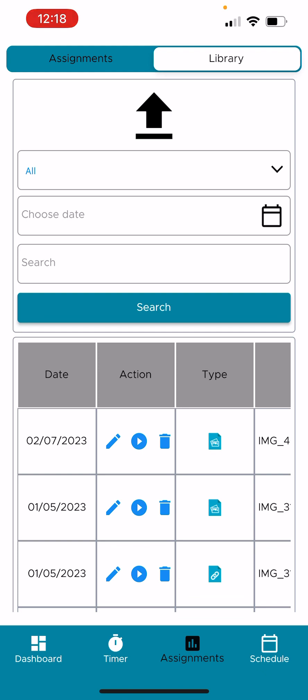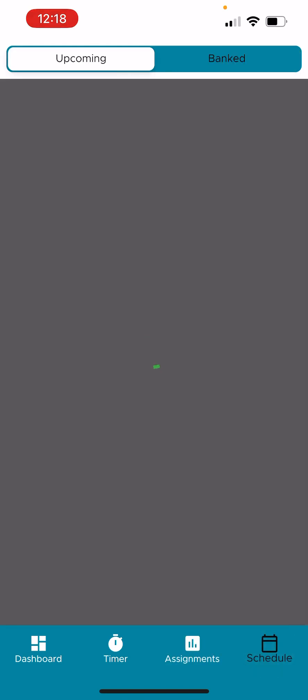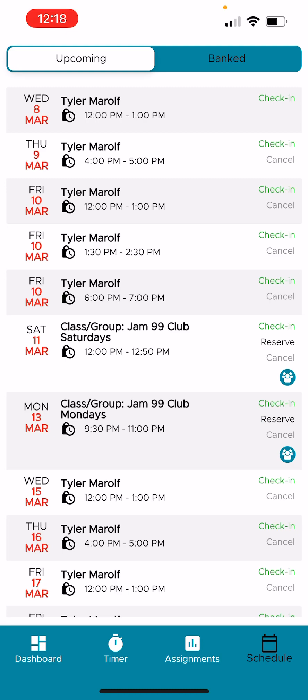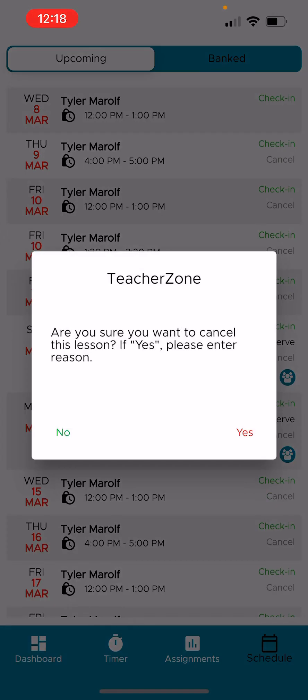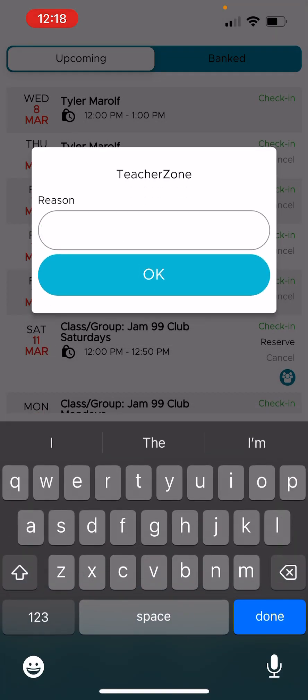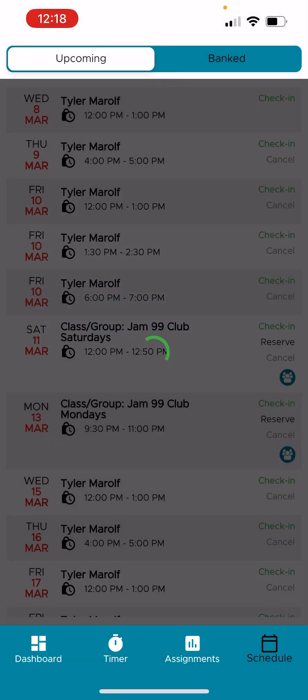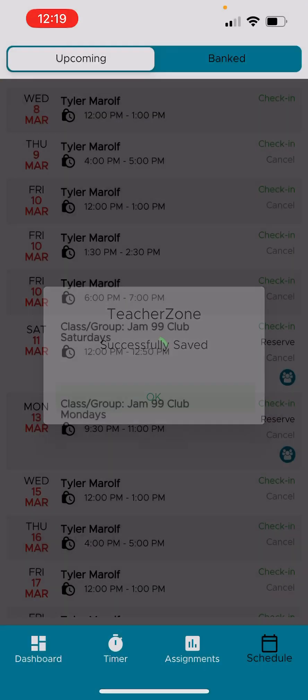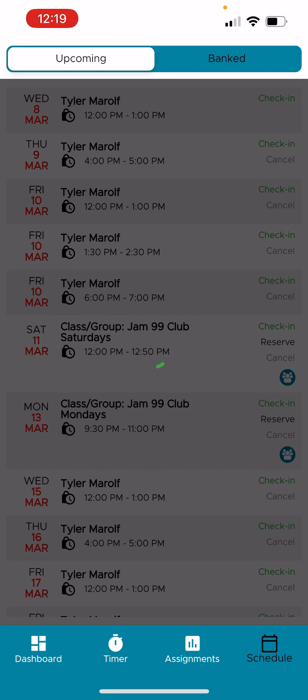So now I'm going to go all the way back down to the bottom, and we're going to click on schedule. Schedule's very convenient. Not only can you see what is coming completely out into the future, you can check in as well, or most importantly, you don't have to call in to the school to cancel. If I go over here and just hit cancel, it will let me hit cancel. Are you sure you want to cancel? Yes. Reason. Sick. Okay. Perfect. Everybody's been notified.